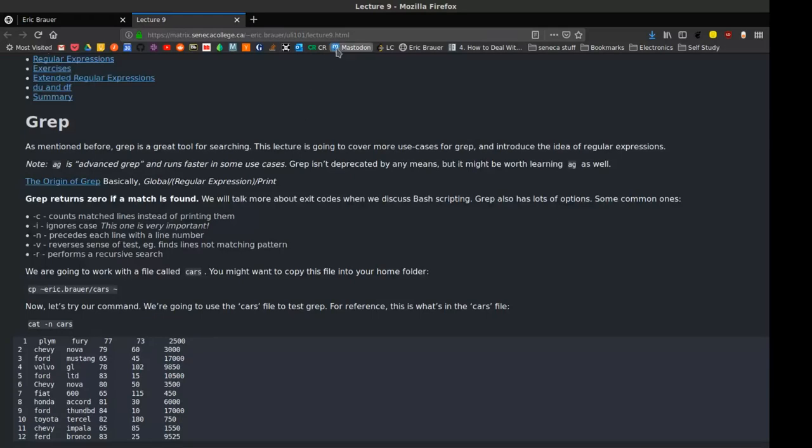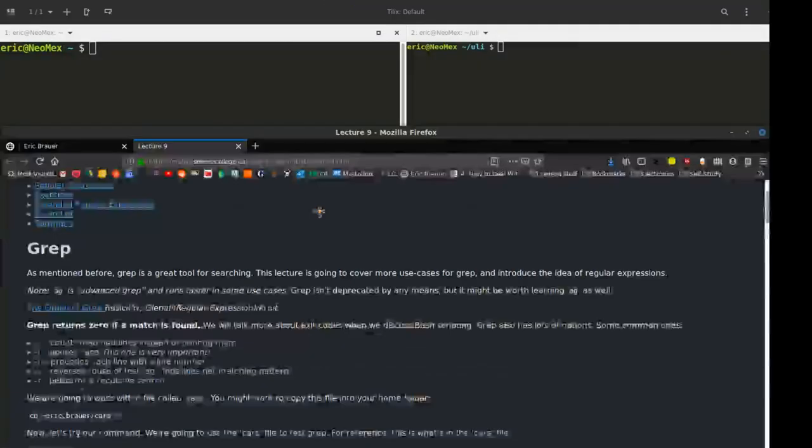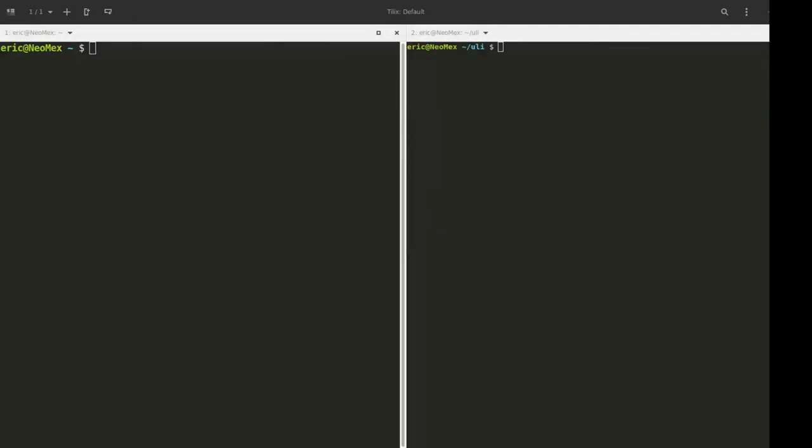So with that in mind, I'm going to bring this over here and open my terminal. What you probably want to do is find a copy of cars that you can work with. I have it on my matrix account, and you can copy it into your matrix account or find it wherever.